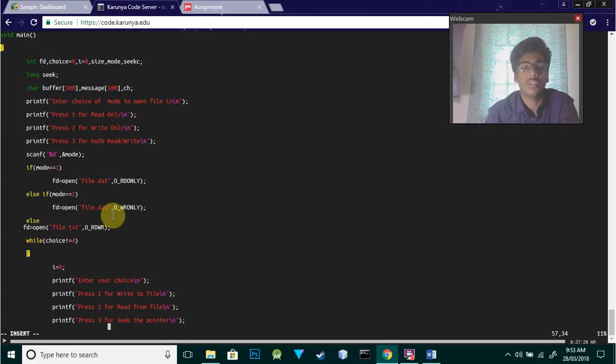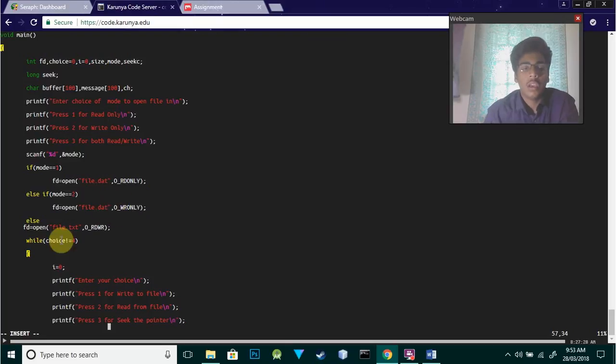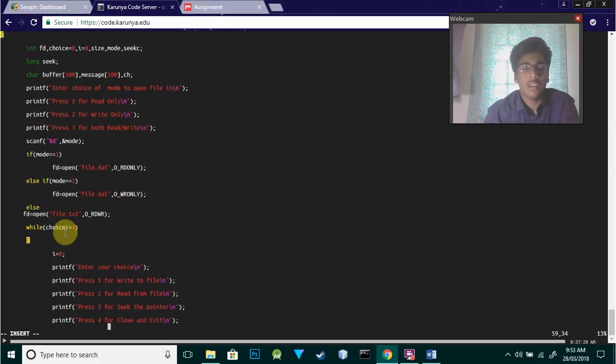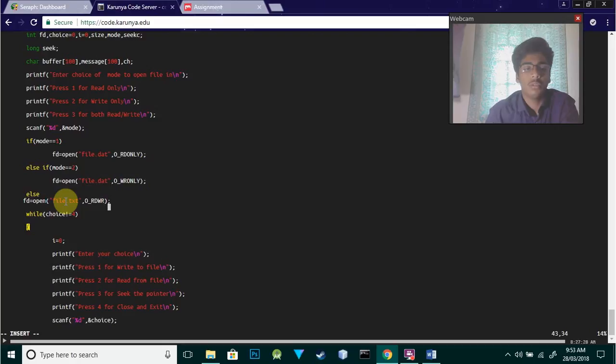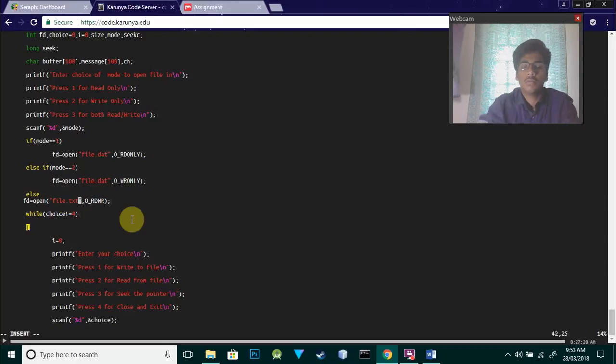If you want mode 2, that is write only, we use O_WRONLY. And if it's mode 3, we use O_RDWR for both read and write.